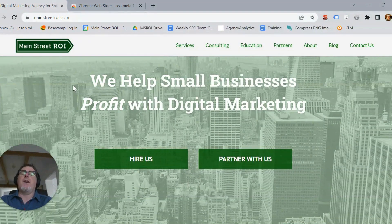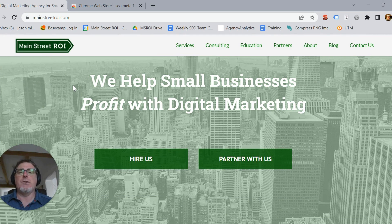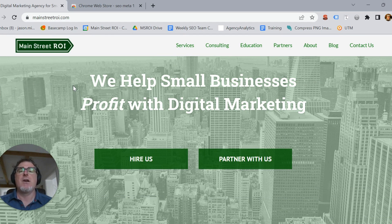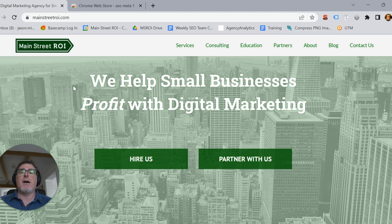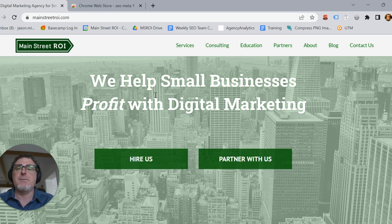So I hope you found this video helpful. Here at MainStreet ROI we do specialize in helping small businesses with their SEO, and we also partner with agencies to help their small business clients with their SEO. If you're interested in any more tips or tricks for SEO or anything else in digital marketing, please feel free to download the free SEO checklist at the end of this video. Thank you very much.